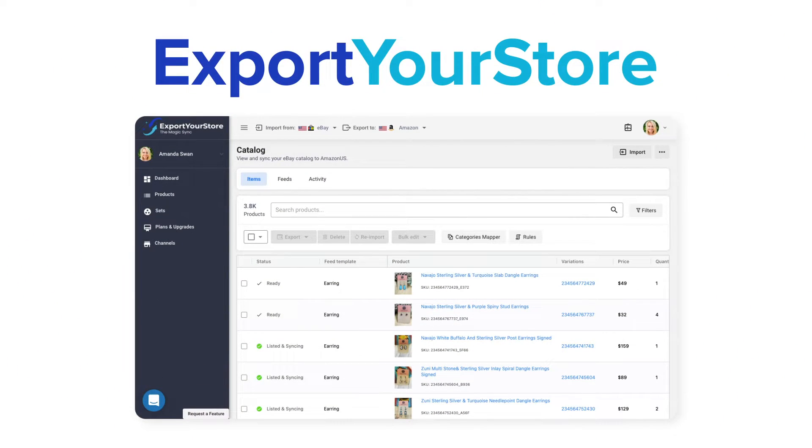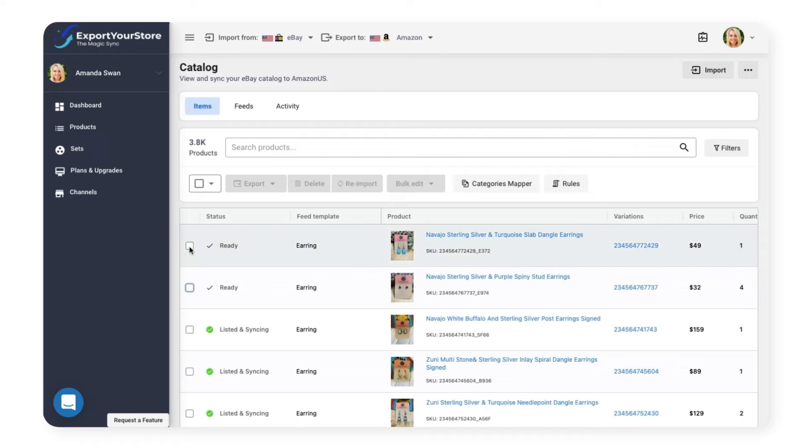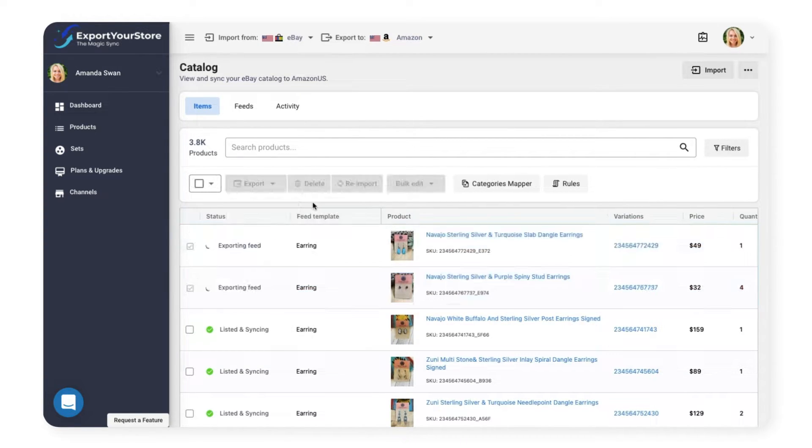Introducing Export Your Store, the complete multi-channel selling solution that upgrades your online store and turns it into the operations hub of your multi-channel business.